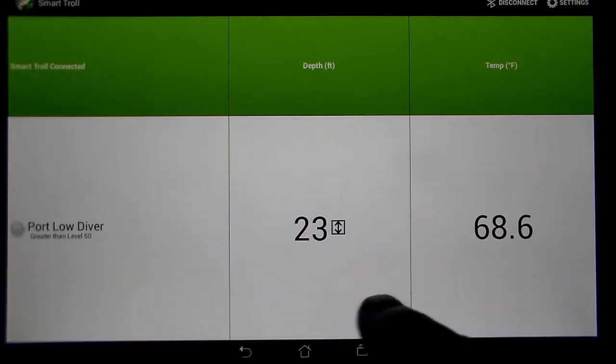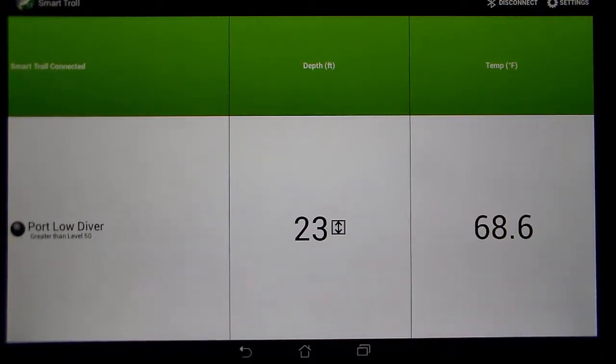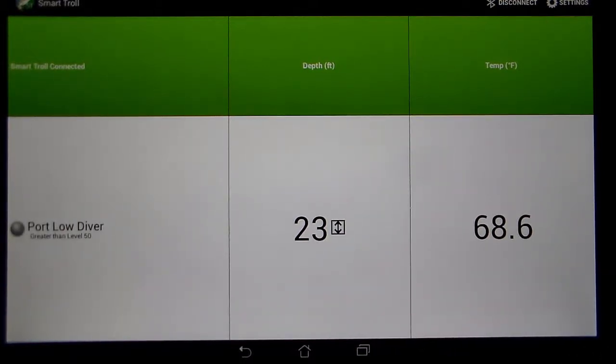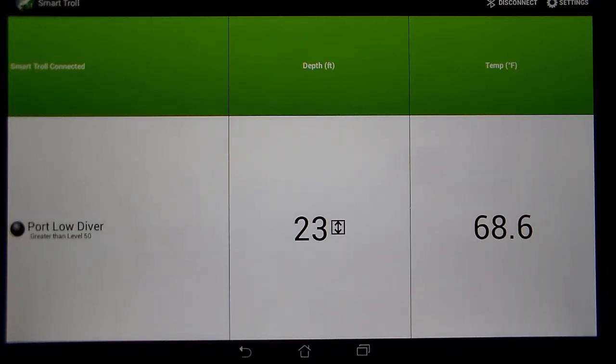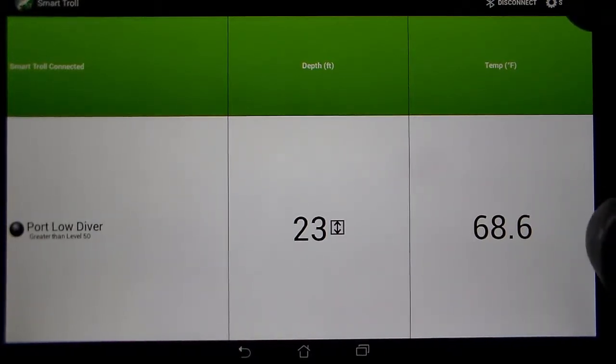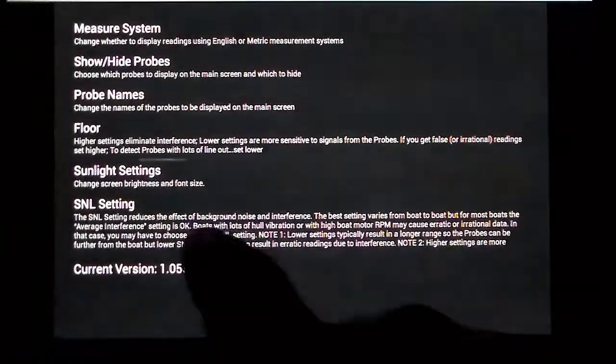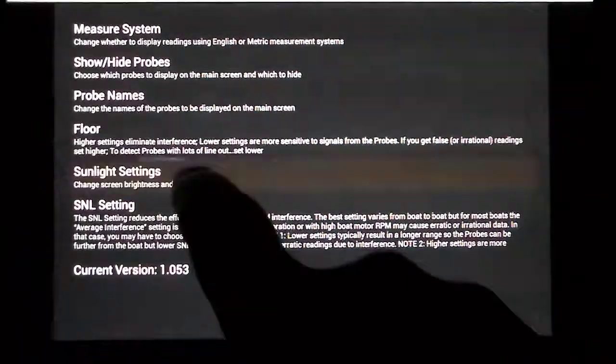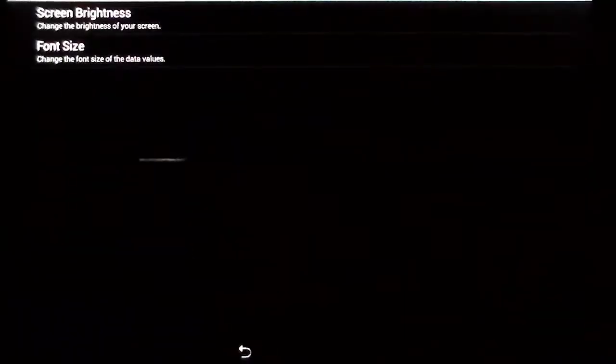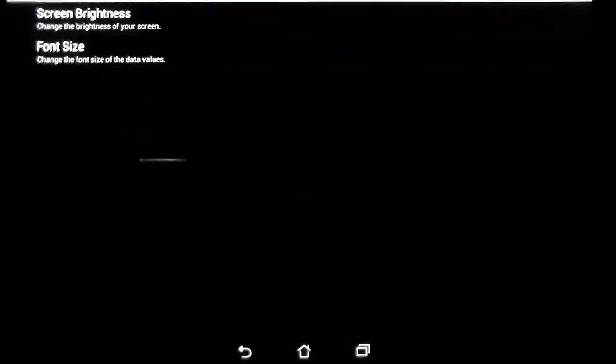Also, because you have a lot more real estate on the screen, you can make the font a lot larger so I'll show you how to do that as well. Go back into the settings menu, click where it says sunlight settings. One of the settings in there is screen brightness. You can set that to always be the brightest if you want.